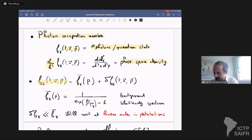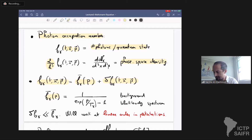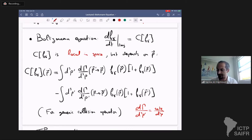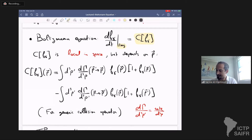This photon occupation number is equal to some background value plus some perturbation. Our goal is to study the perturbation. The background value is the black body spectrum of the CMB — the occupation number for a black body spectrum is the Planck function: one over exponential of the photon momentum over the temperature minus one. We're going to write down equations for the perturbation delta f, working at linear order in perturbations for f and all other cosmological perturbations.